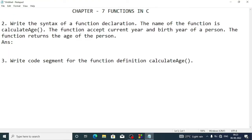Welcome to this video. I am going to explain question number 2 and 3 of chapter 7, that is functions in C. In question 2, we have to declare a function — the function name is calculate age.